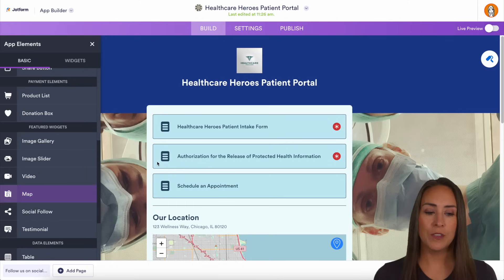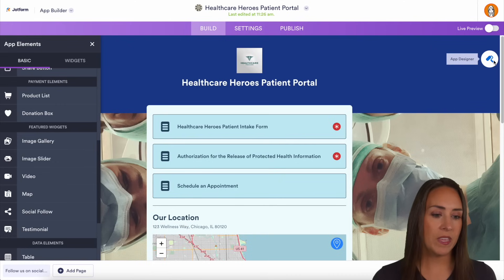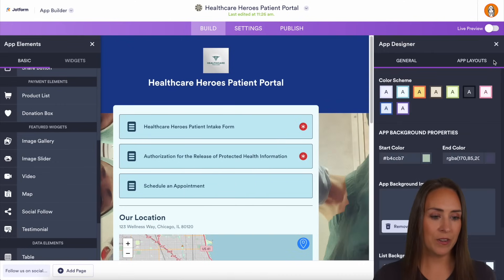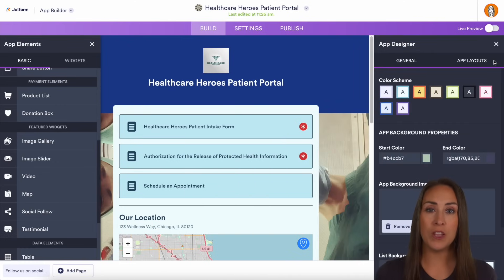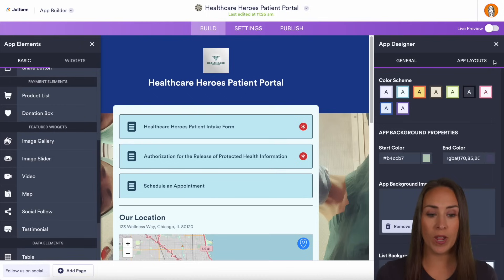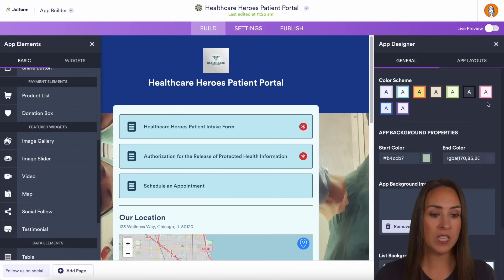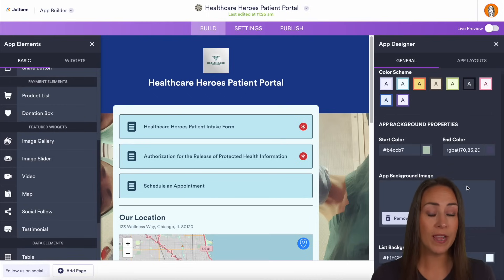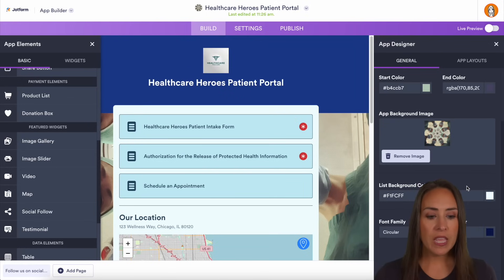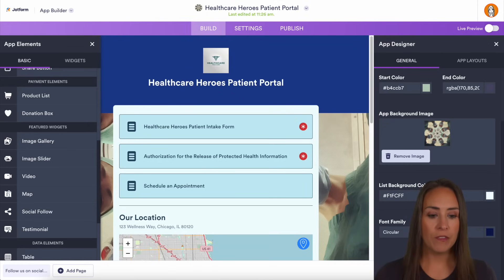On the right-hand side of the screen, we have the app designer. This section completely empowers you to create and design your app to fit you and your brand. You can change the overall color scheme, add images to the background, and even change the font family as well.